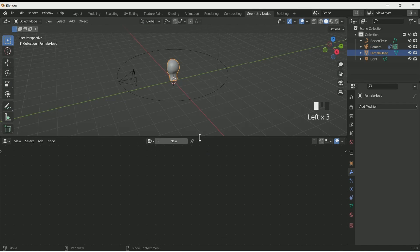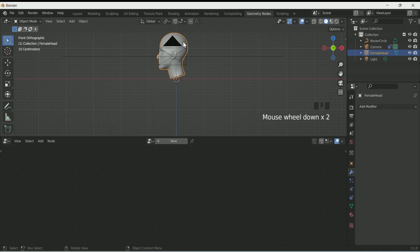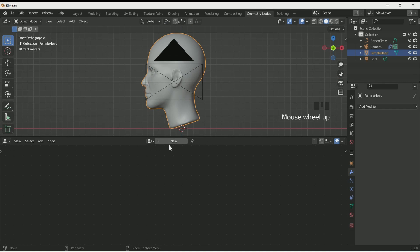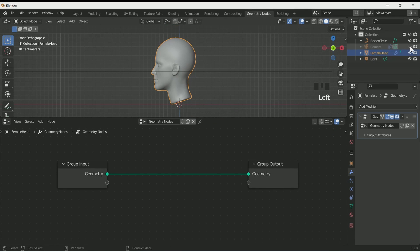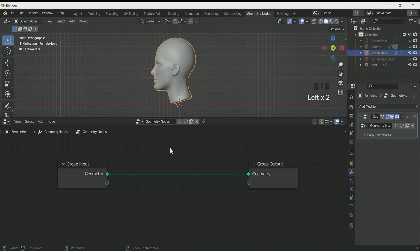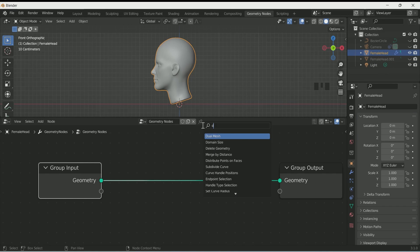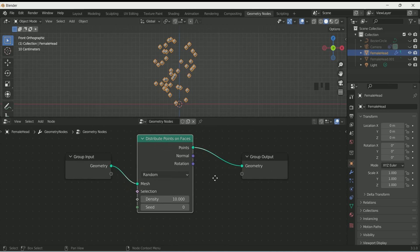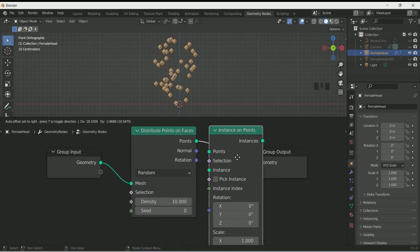Now go to geometry nodes, select the face and click New. Hide the camera and Bezier Circle if they are disturbing you. Click Shift+D to make a duplicate of the face, then remove the geometry node from it and hide it — we will use it if required. Select the first face and search 'Distribute Points on Faces' by pressing Shift+A, then add 'Instance on Points'.